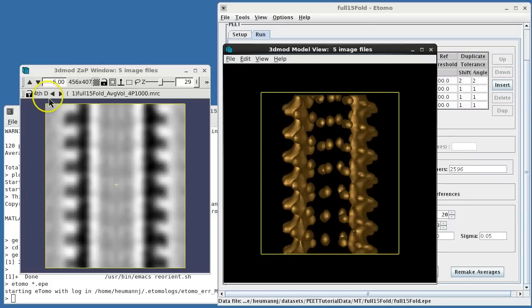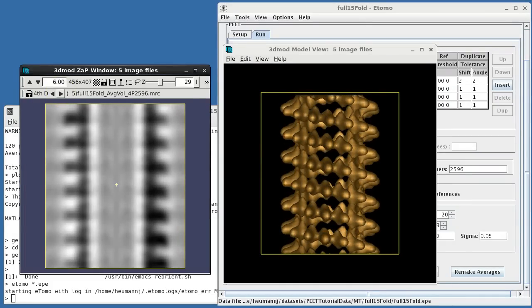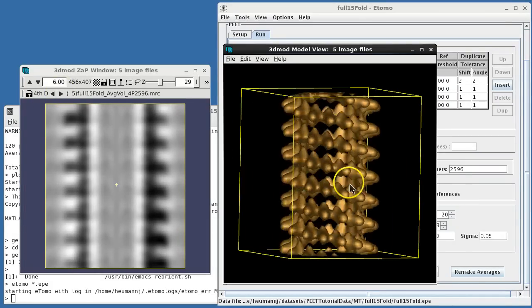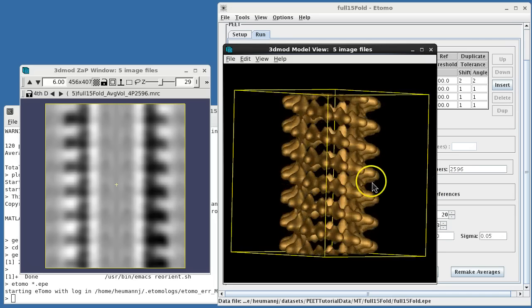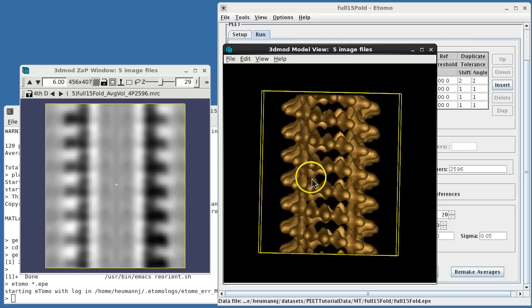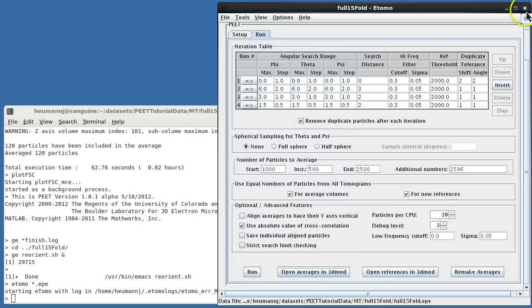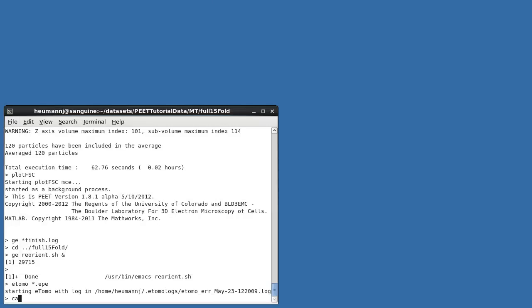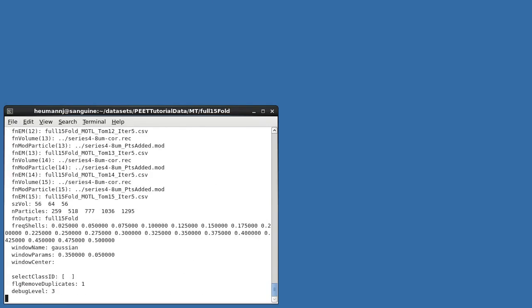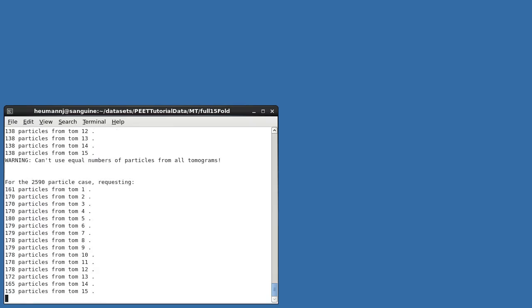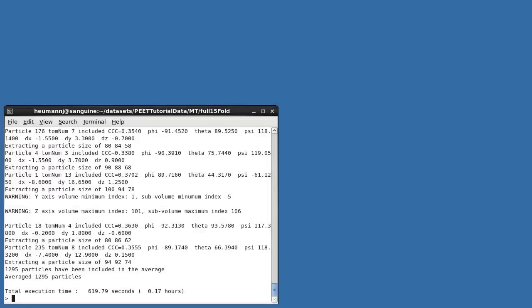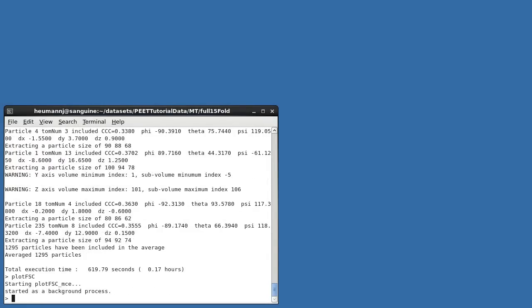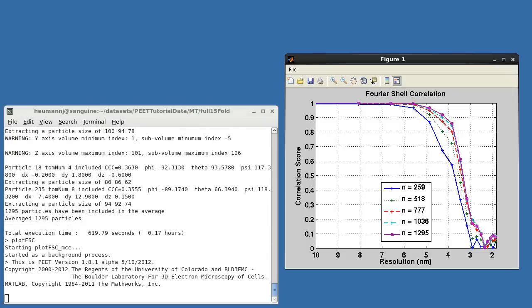Opening the symmetrized averages, we see that smearing from missing wedge bias is now further reduced, and the resulting averages are nearly symmetrical. Fourier shell correlation also indicates improved resolution, and now shows 50% response at around 3.4 nanometers.